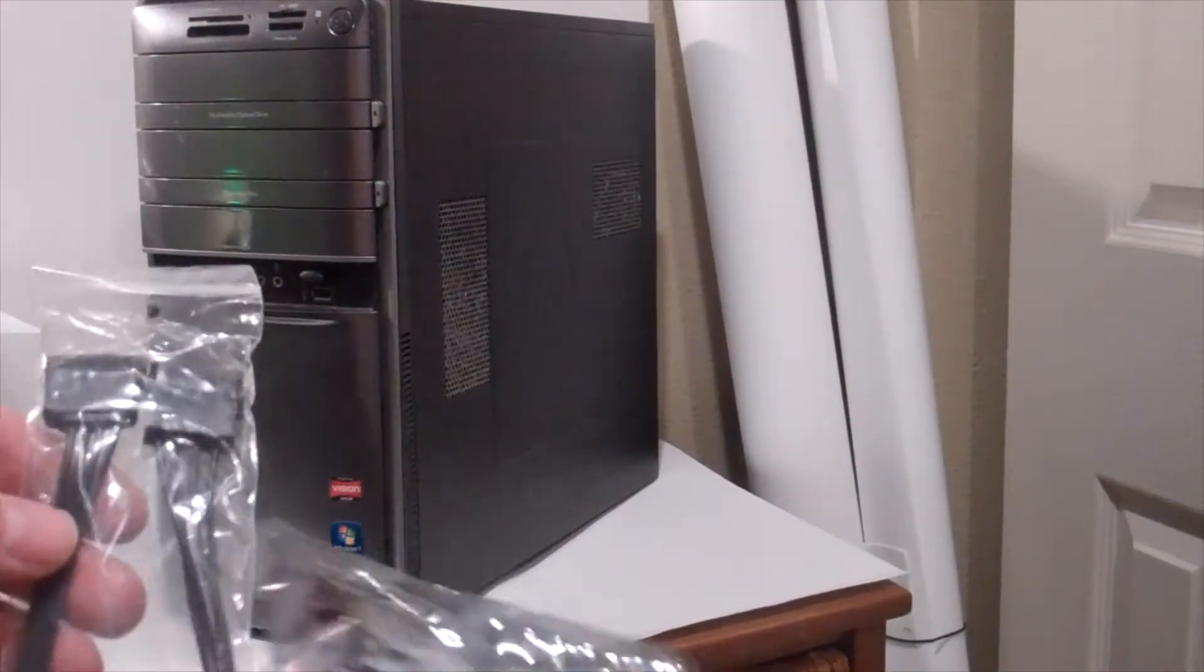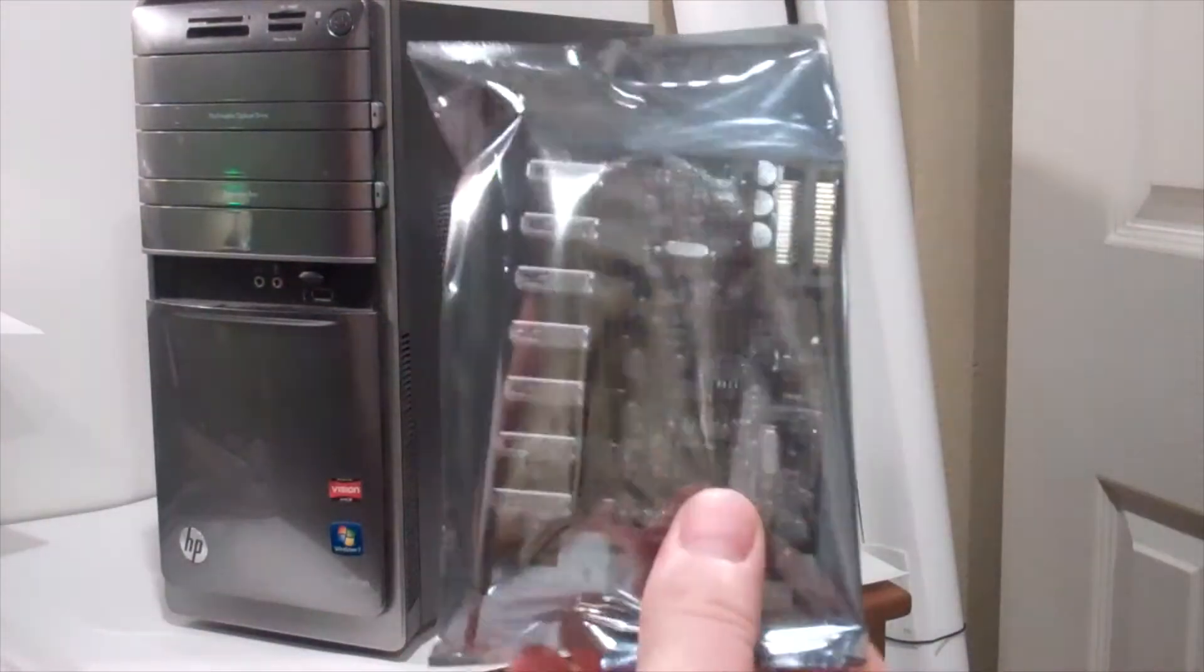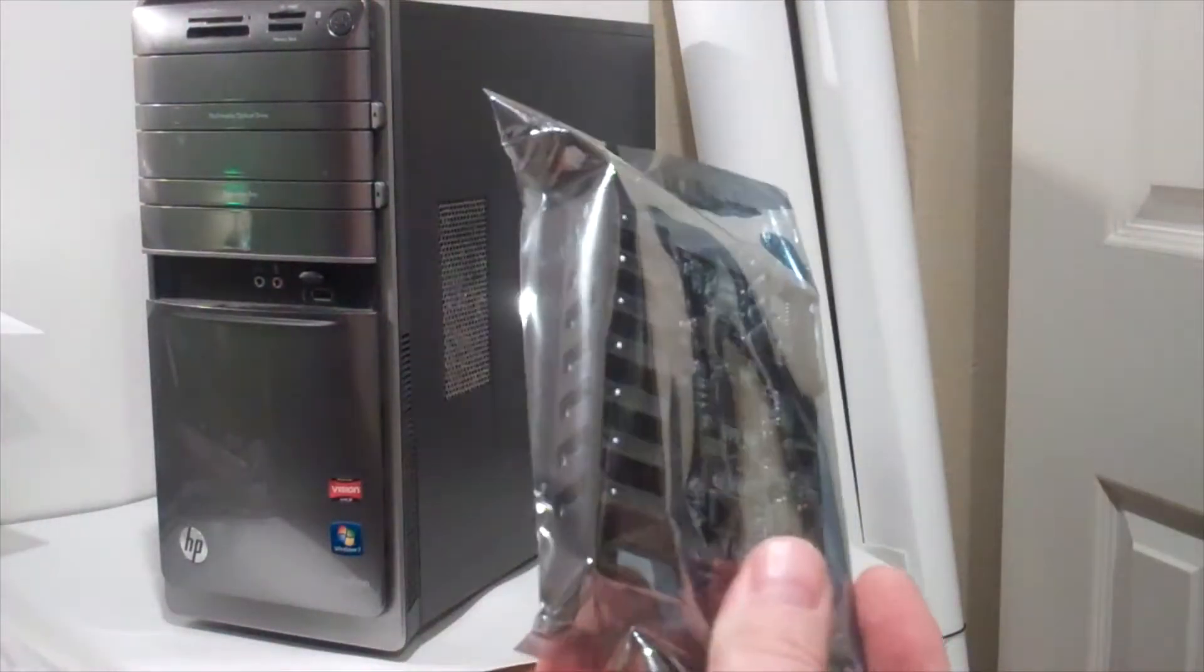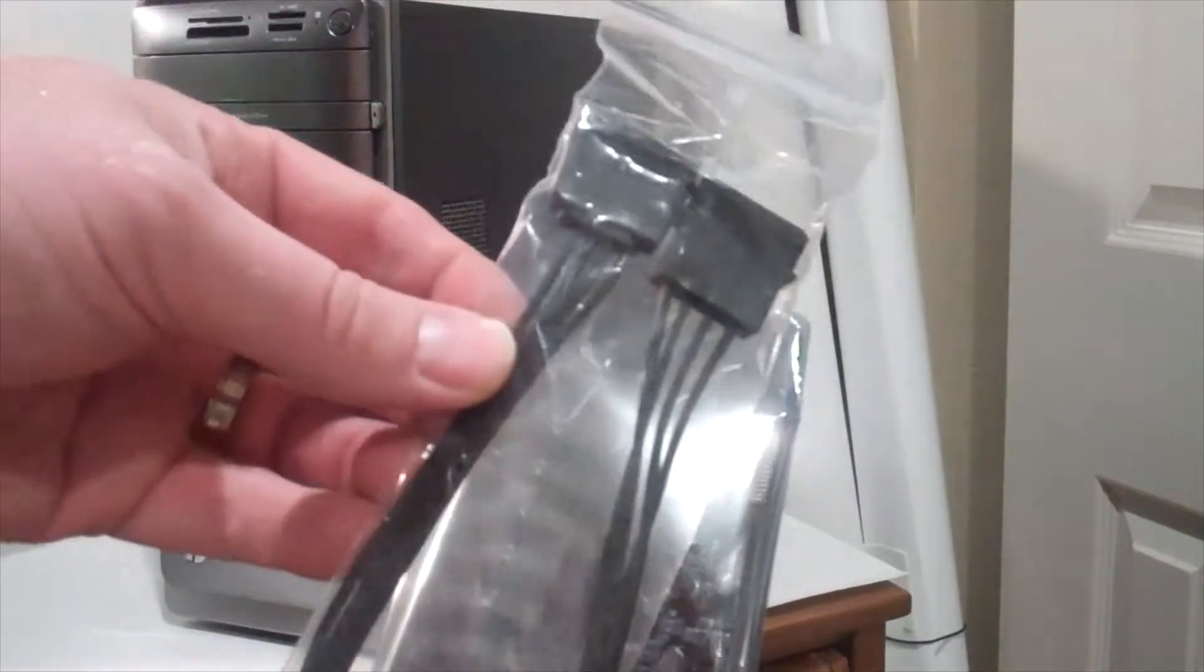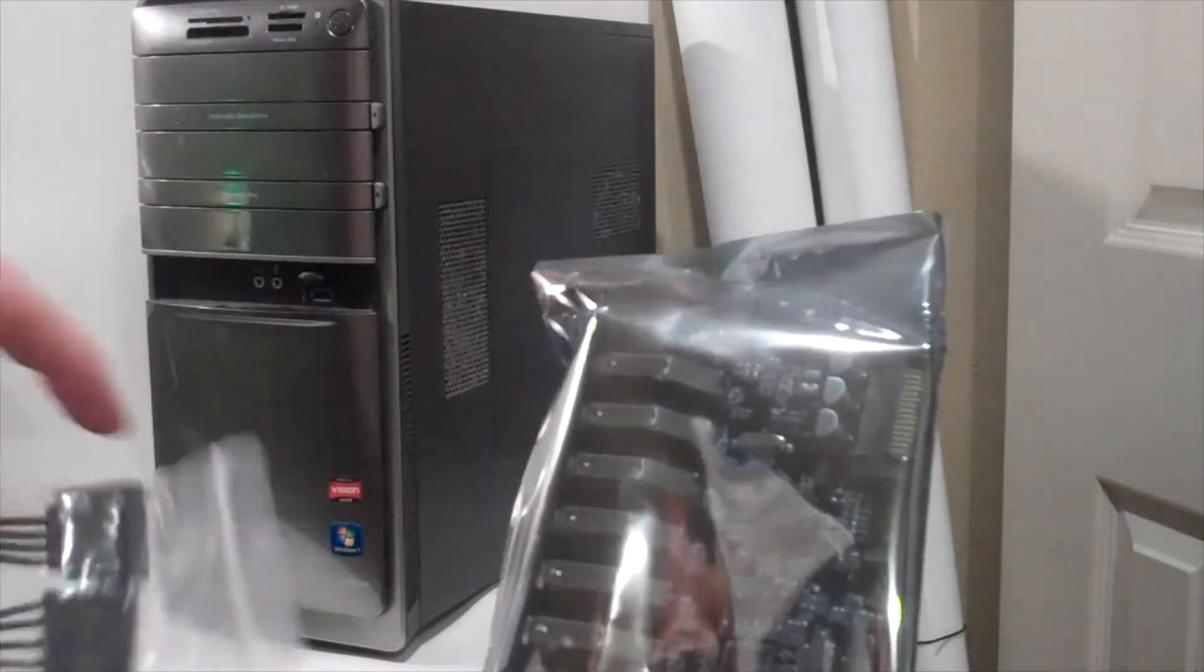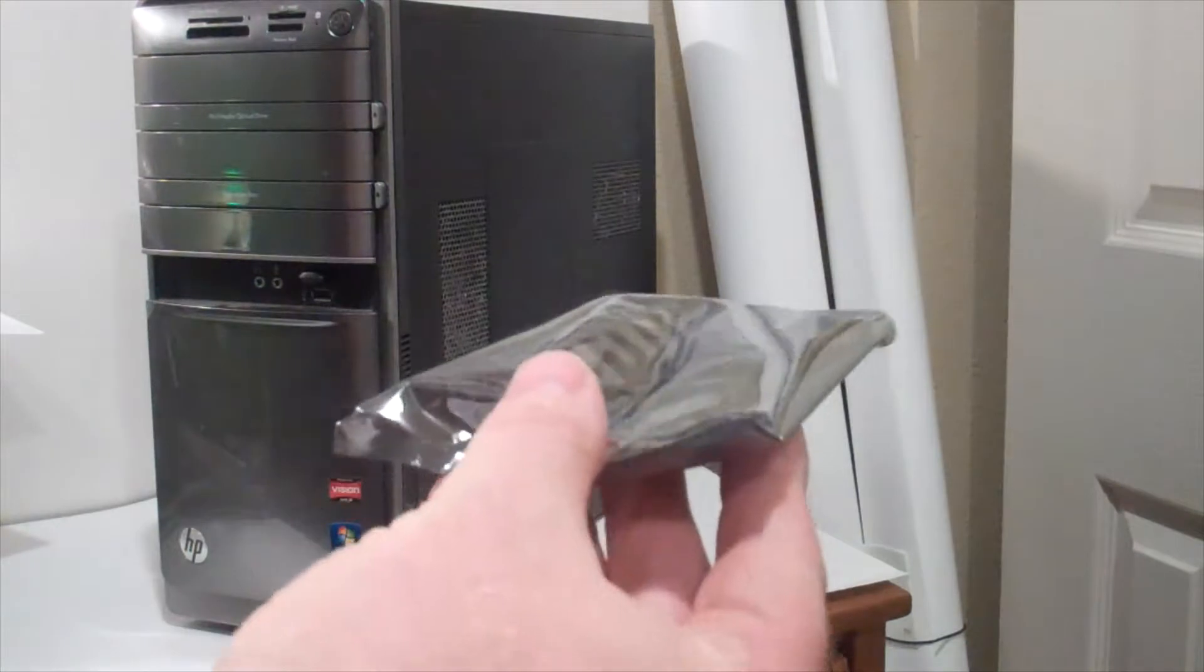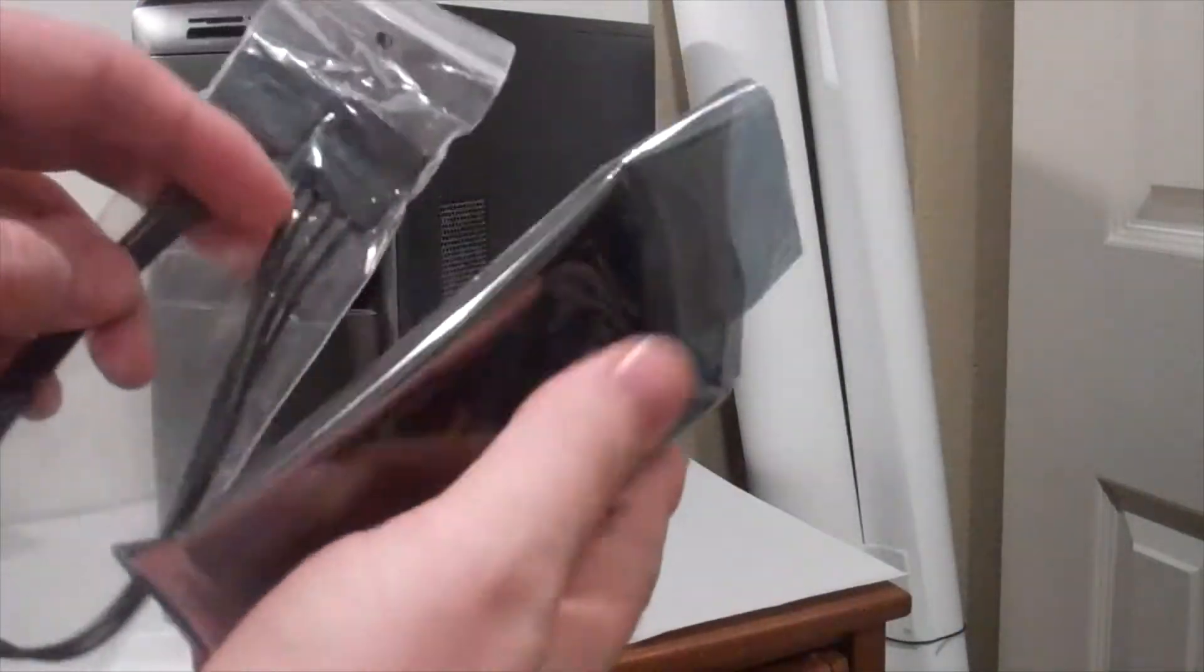All right, so when you open the box you get your PCI Express card and you get a cable for power that plugs in right there. It's in a static envelope and we're basically just going to plug it in.